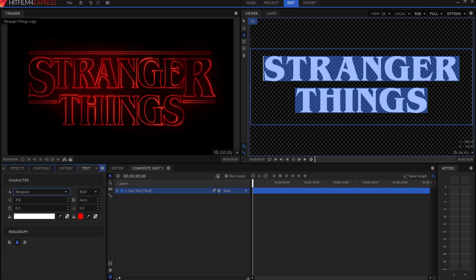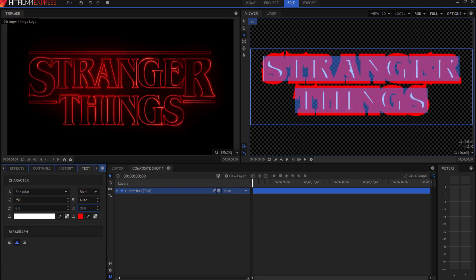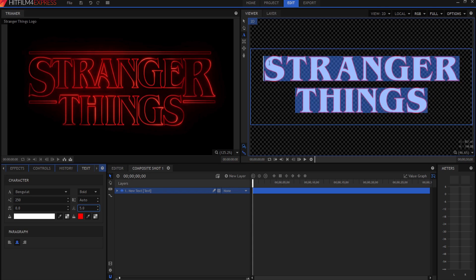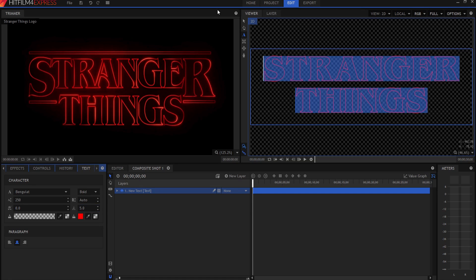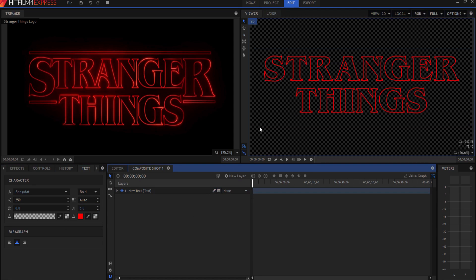Right now we have filled-in white letters. What we need is the outline look. This here is the stroke value — if I drag it you can see it creates a red outline, and I can keep making it bigger. I'll click on it and set it to five pixels. It still has the white fill, so I need to get rid of that. I'll click the icon that makes the text transparent. And now look — I have my Stranger Things letters and it looks pretty good!